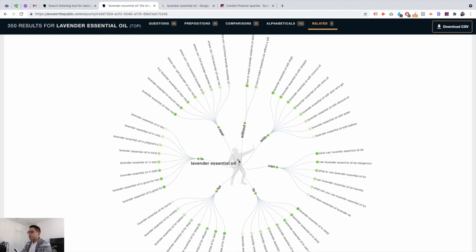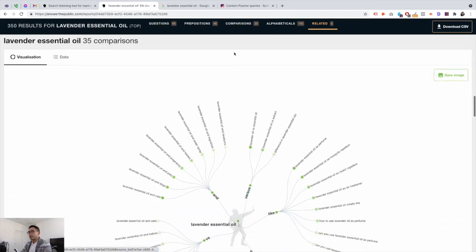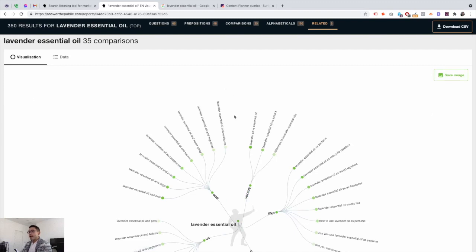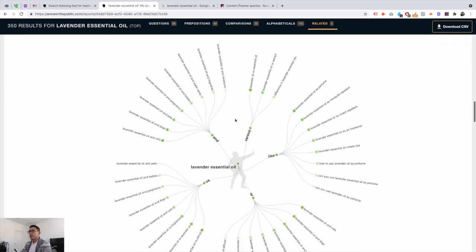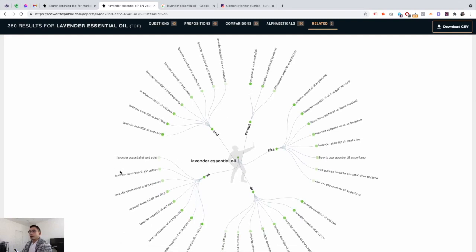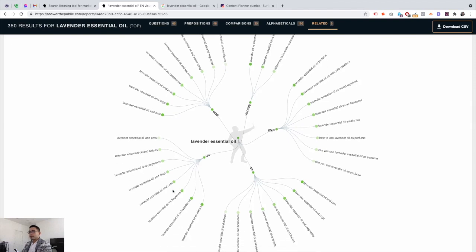You can also do comparisons, which really helps affiliate SEOs and people who want to compare things. For example: lavender essential oil versus cats, for dogs, lavender essential oil as perfume, lavender essential oil and pregnancy — a lot of different topics where you can compare two things or see what correlates with what.